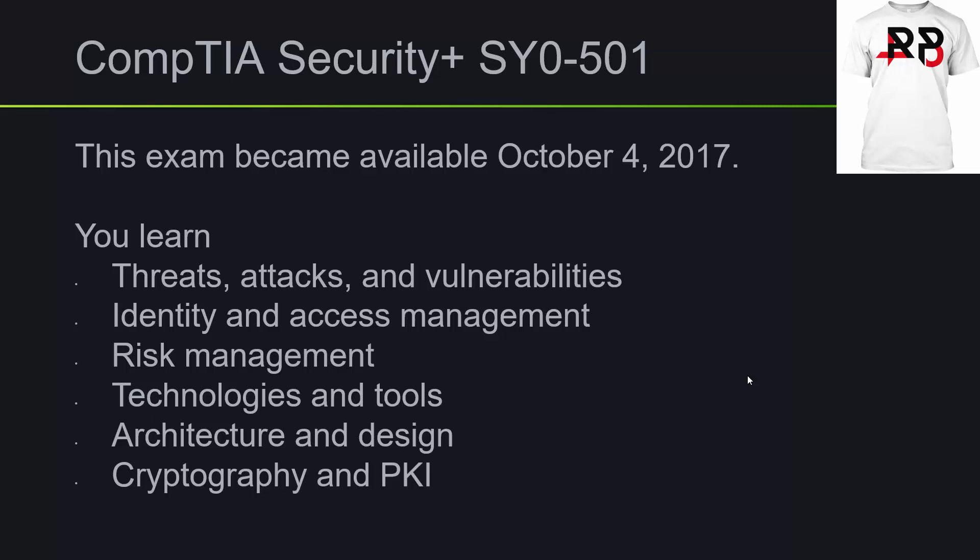CompTIA Security Plus, SY0-501. This exam became available on October 4th, 2017.